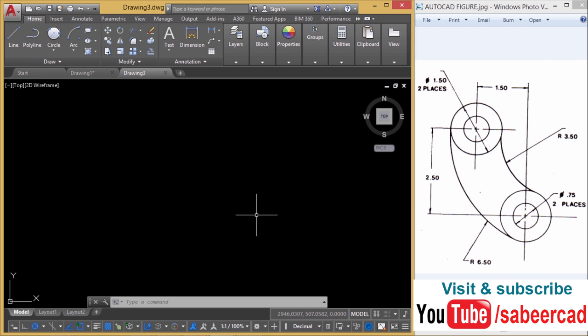In this tutorial video, I'll explain the procedure to create such a two-dimensional figure using AutoCAD software. When you look at this figure, you can see that it's made up of six objects. We have four circles and two arcs.